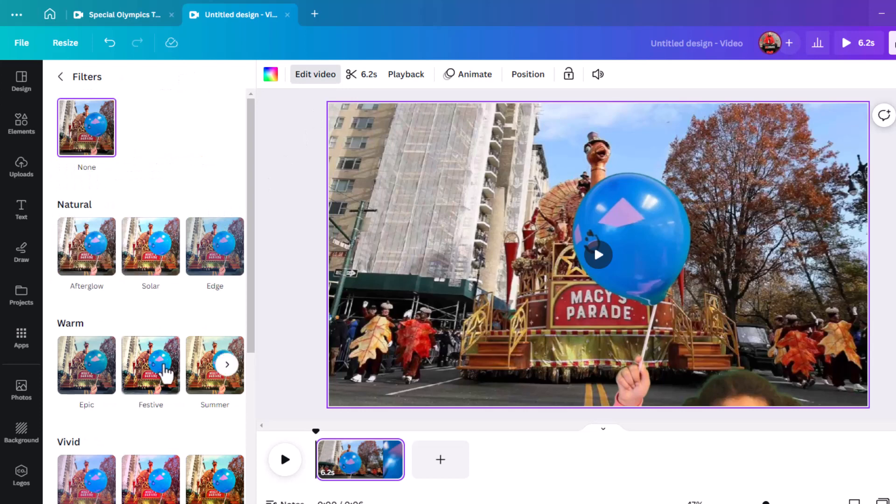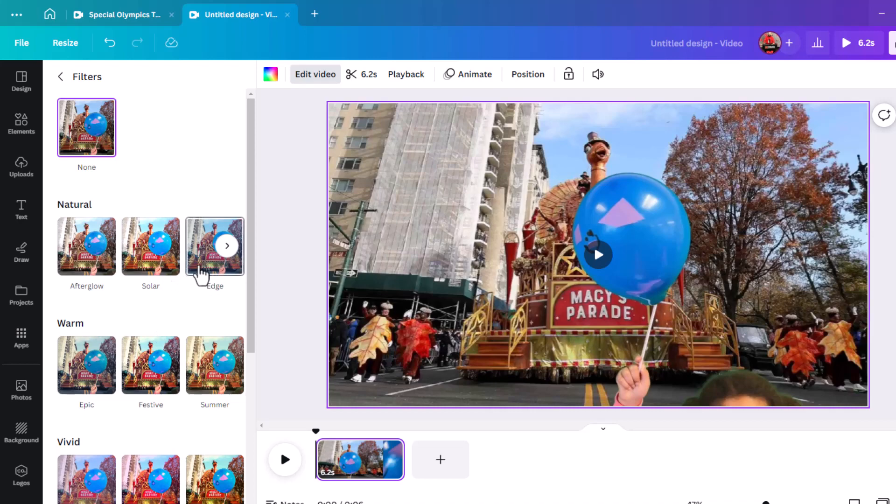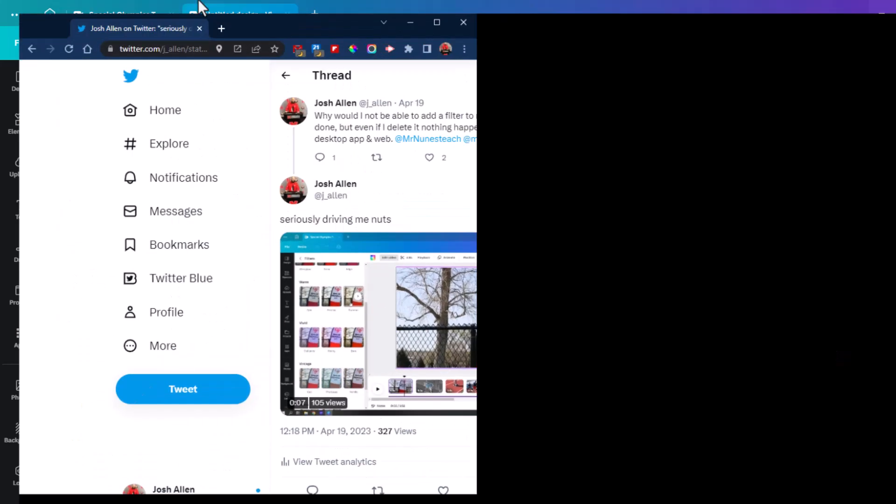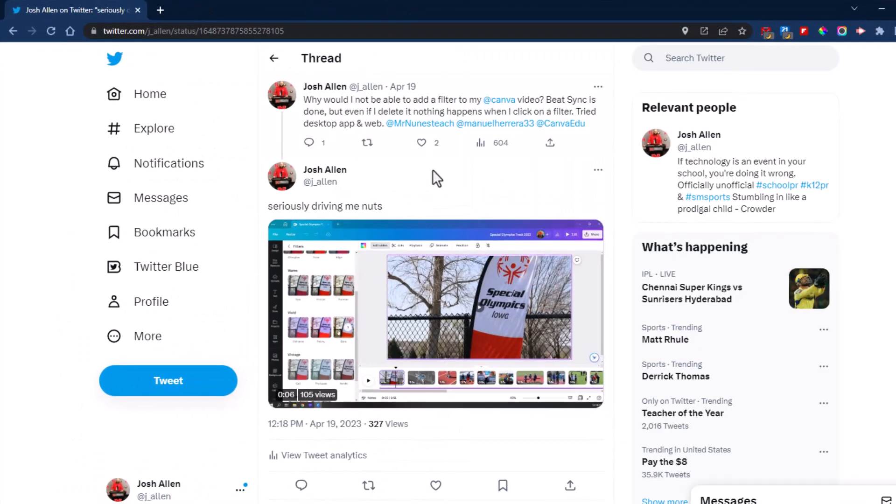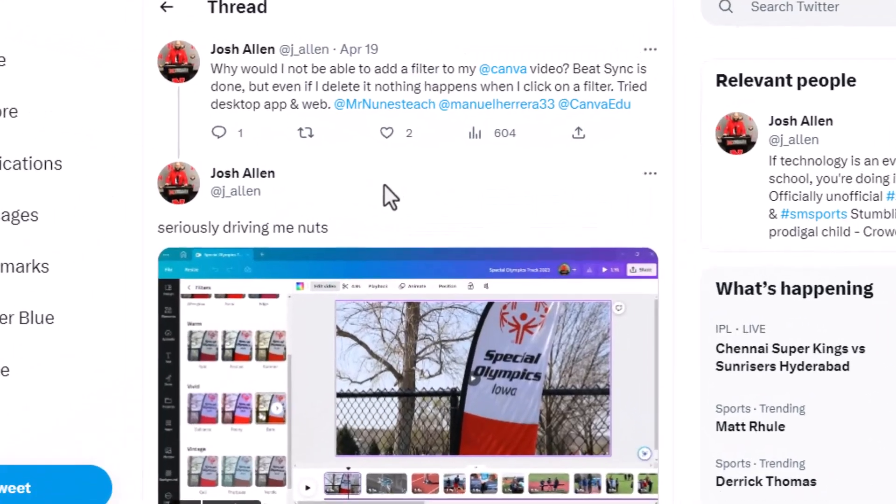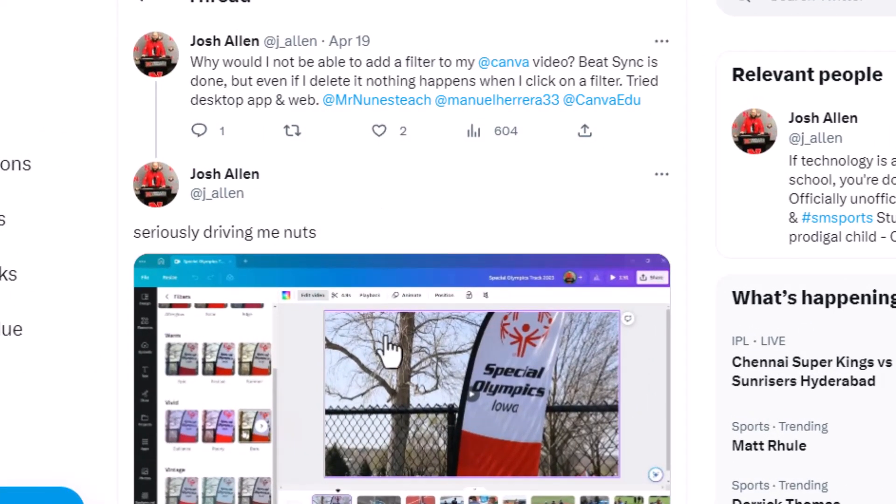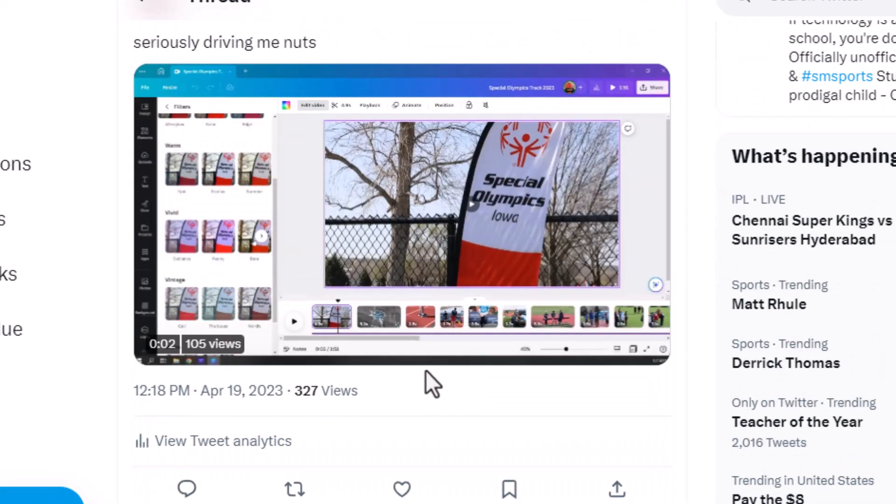Well, as you can see, nothing's happening when I click on any of those filters. So I did what not very many people do anymore—I went to Twitter to ask the community, 'Why is this happening? I can't figure it out.'